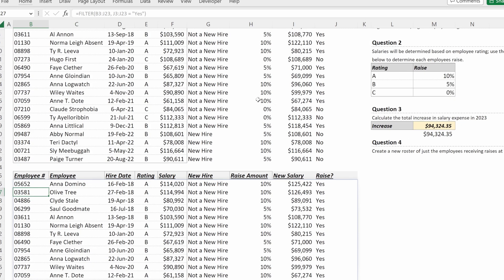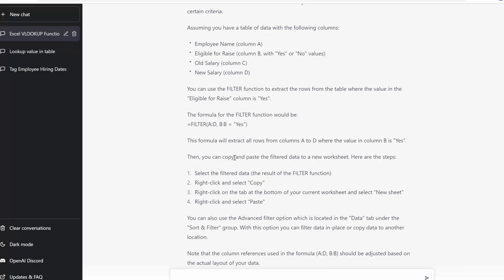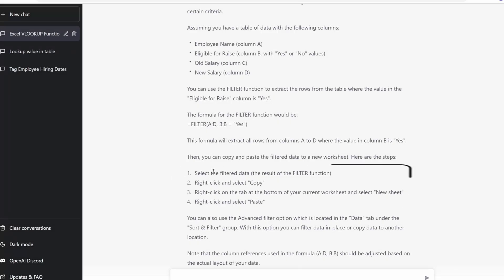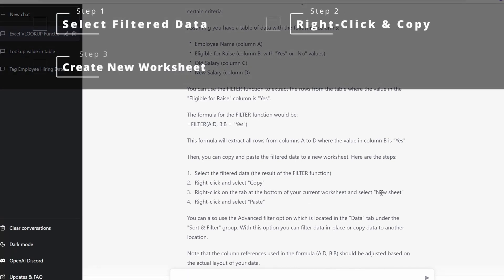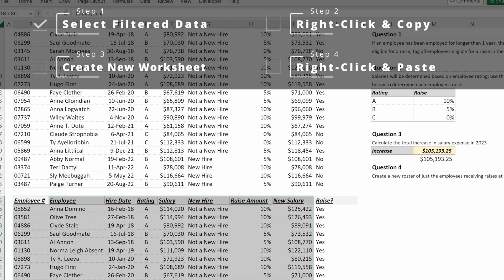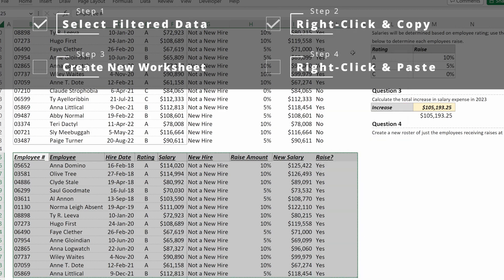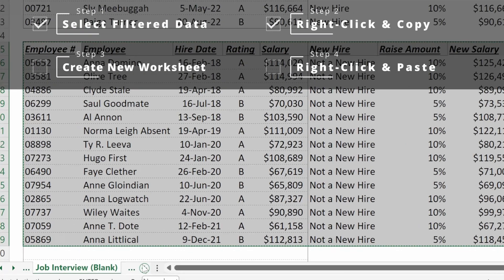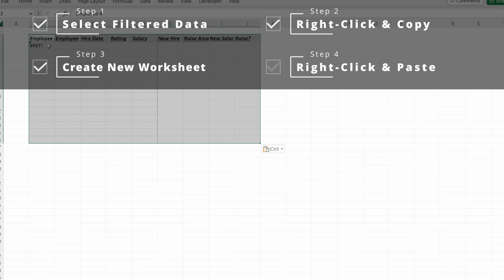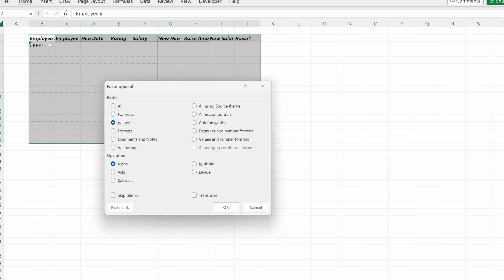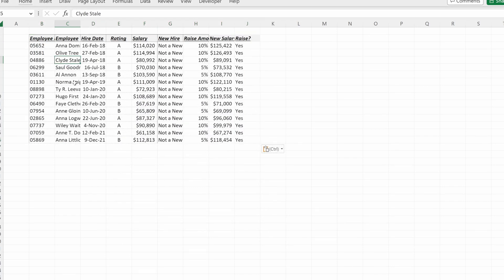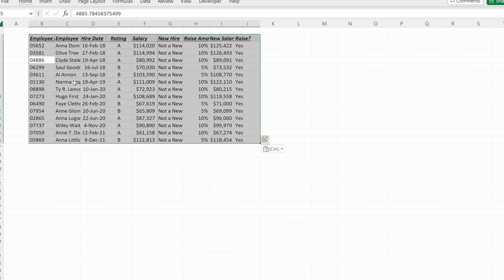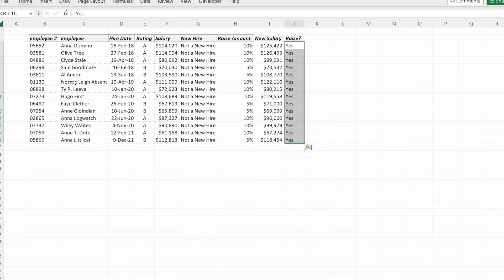And if I were to change one of these, so let's say I wanted to actually change Hugo first from a C to an A, I can do that. And now he's added to the table below. ChatGPT has also given us a way to copy and paste this into a new worksheet. If I select the filter data, right-select and select copy, click on the bottom of your worksheet and select new sheet, and then right-click and select paste, I can easily create a new worksheet with just this employee information. So if I select this data, right-click and select copy, I can then go down and select new sheet, paste into my new worksheet. I'm getting a ref error because I didn't set up my formulas correctly. But if I use Control-Alt-V-V, now I get the values that I just copied. And I have a nicely formatted, clean table of just my employees that are receiving a raise.